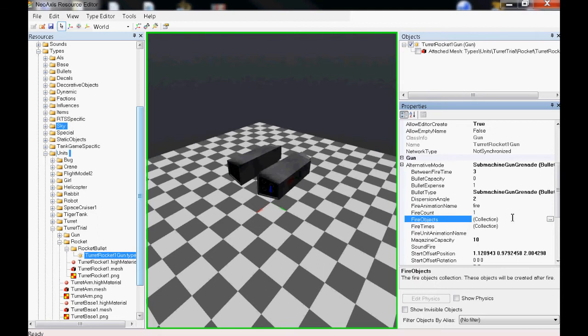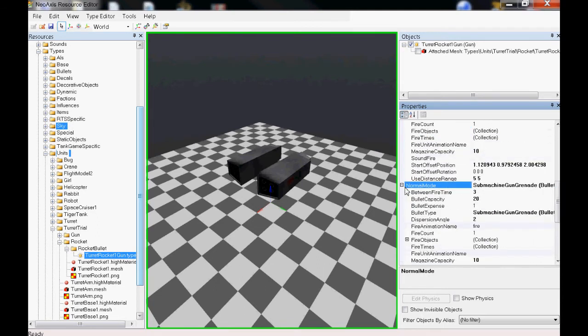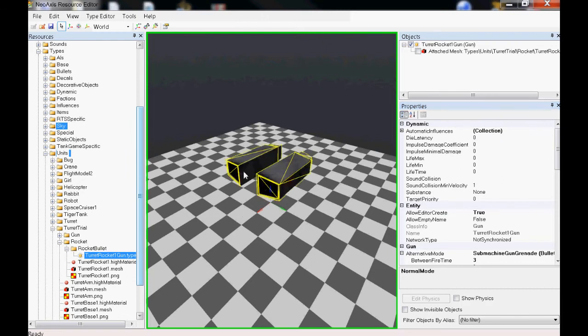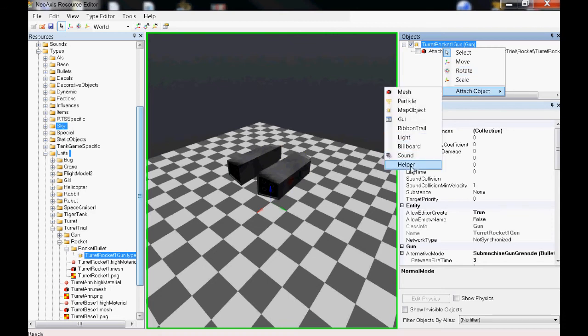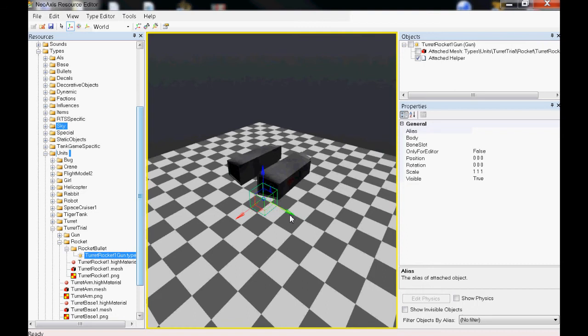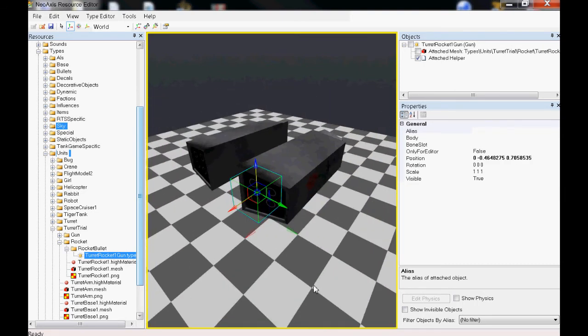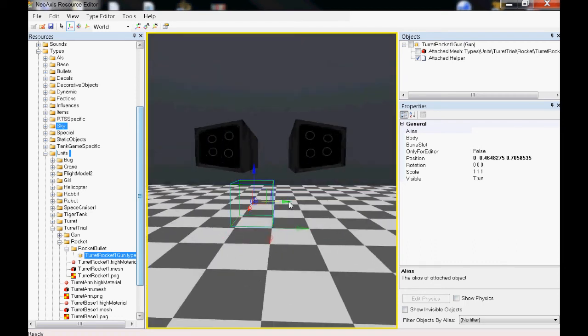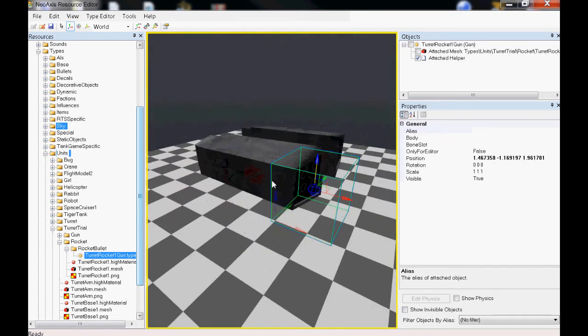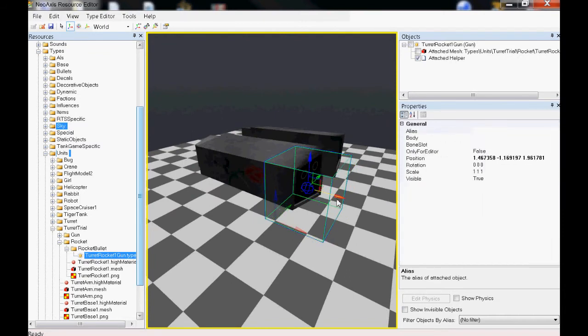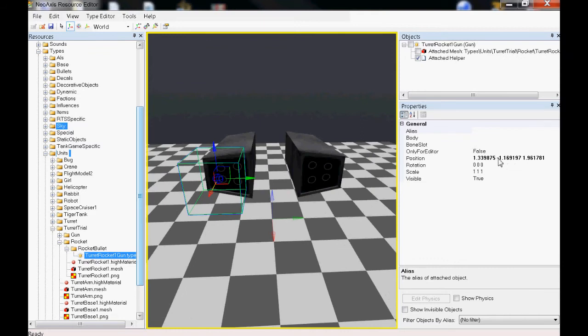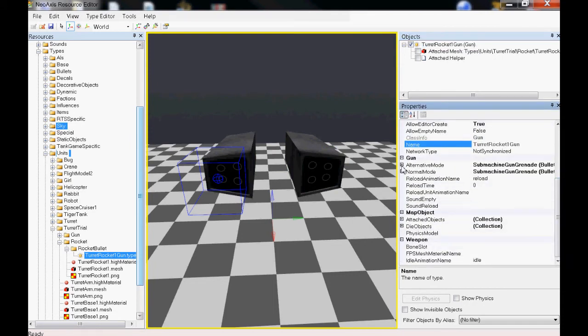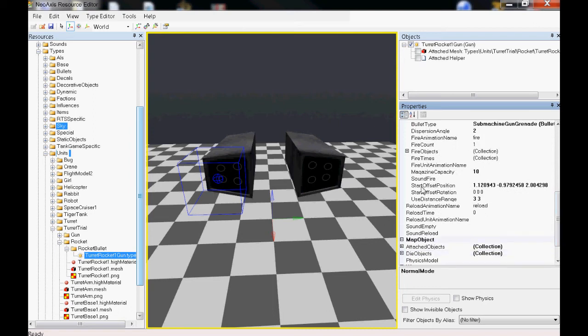They fire from different sides. If you use a helper, attach object helper, move this helper right here. If you think you're going to be firing from here, well no. The reason why there is helper - grab the position, go back to the top, and use that position for start offset position. That's where it'll be firing from. This is what the helper is for.